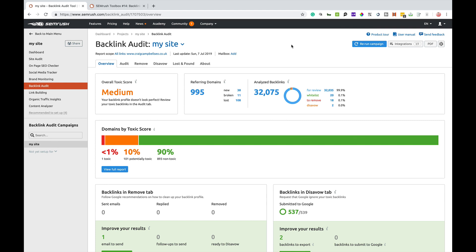The reasons that you would use the backlink audit tool would be potentially to check out what's going on with your website, make sure that the links you're getting are the right kind of links, there's not anything toxic there or anything that's going to damage your business.